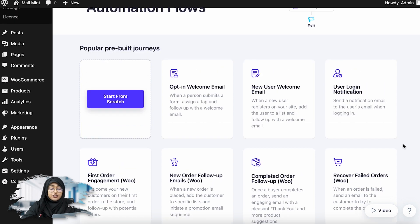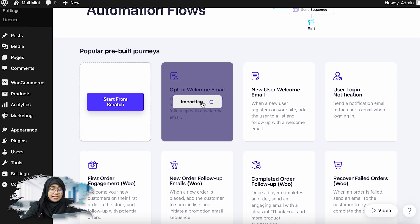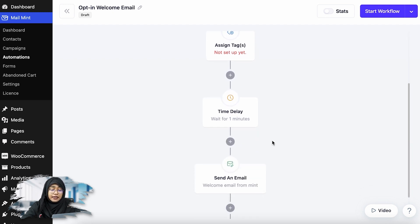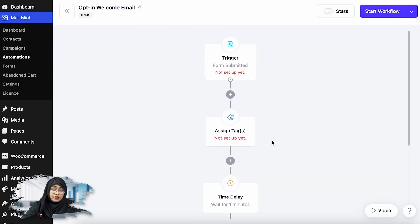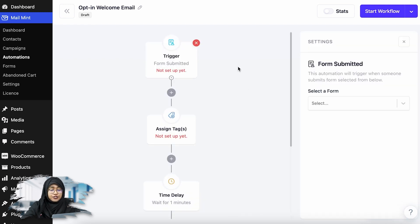I'm just going to go ahead and create a basic email automation for opt-in. If I select this, you can see my trigger is form submitted, then I can assign them to a tag, add a time delay, and send an email. So I'm going to edit this. First I'm going to select a form.